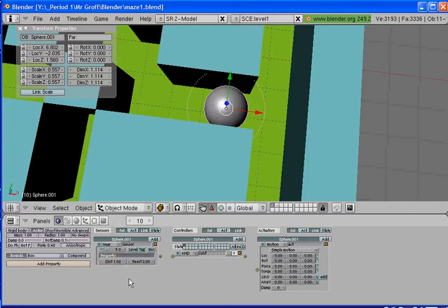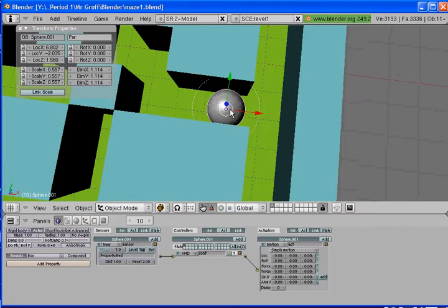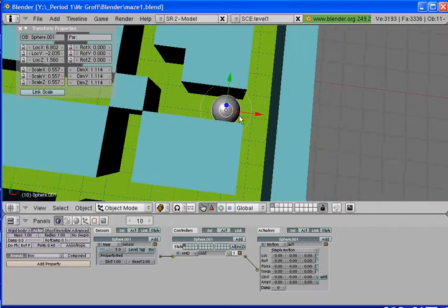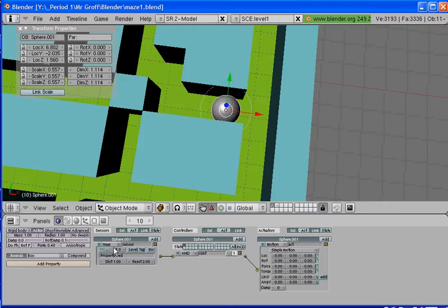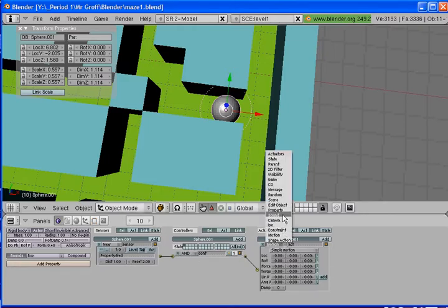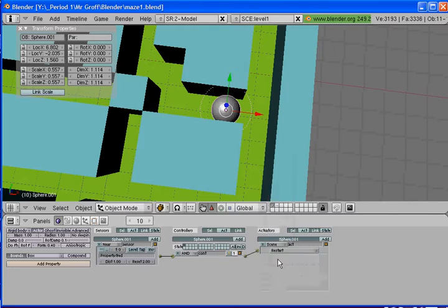Our sensor is going to be set to Near. Where it says Property, type in Fred — because Fred is what's going to activate the sensor. The reason we do that is so if one of the pickup items or the plane touches this bad guy, it won't reset. So: sensor is Near, property is Fred, all lowercase. Controller is And, and the actuator is going to be under Scene, set to Restart. So when Fred touches the bad guy, the scene will restart.